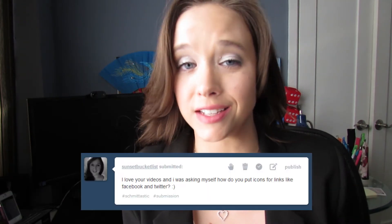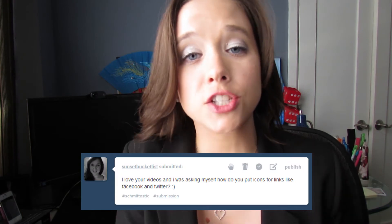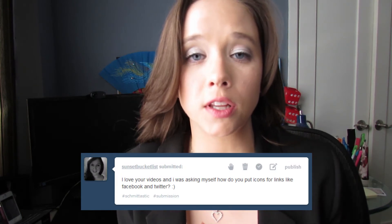I'm taking a viewer question from my Tumblr, and this is from Sunset Bucket List. She wanted to know about how you install those pretty little social links on your website. You guys might remember from a video back in March that I did about analyzing your blog's sidebar, how I feel about social links.